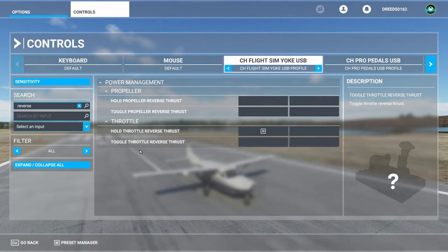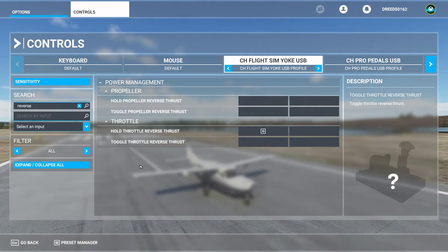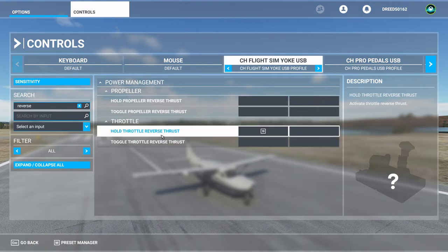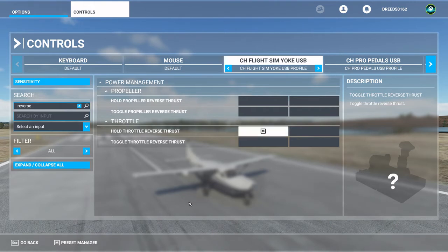If you use toggle, you'll have to press the button once to toggle it on and once to toggle it off. I don't want to use that — I'm afraid if I hit that button by mistake in flight, I only want to hold throttle reverse thrust as long as I have that button depressed. You can do whatever you like, but I have a button on the top of my yoke and every time I push it, it toggles reverse thrust.